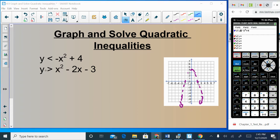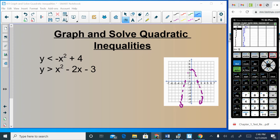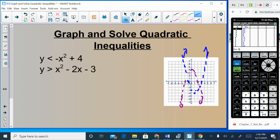Then do the same for the other inequality: y > x² − 2x − 3. Push Second Table to get points: (−2, 5), (−1, 0), (0, −3), (1, −4), (3, 0), (5, 12). This is also a dotted line, and since Y is greater than, you shade above it. Ultimately, you want to shade the region true for both inequalities — above the blue line and below the purple line — which is the region in between them.